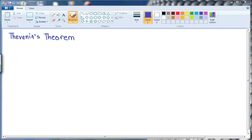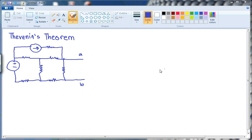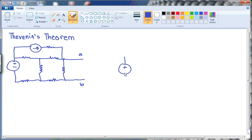Hello everyone, welcome to our today's lecture. Today we are going to study Thevenin's theorem. For studying Thevenin's theorem, we need a complex network. According to Thevenin's theorem, any complex network can be represented as a very simple network represented by a voltage source with a series resistor.